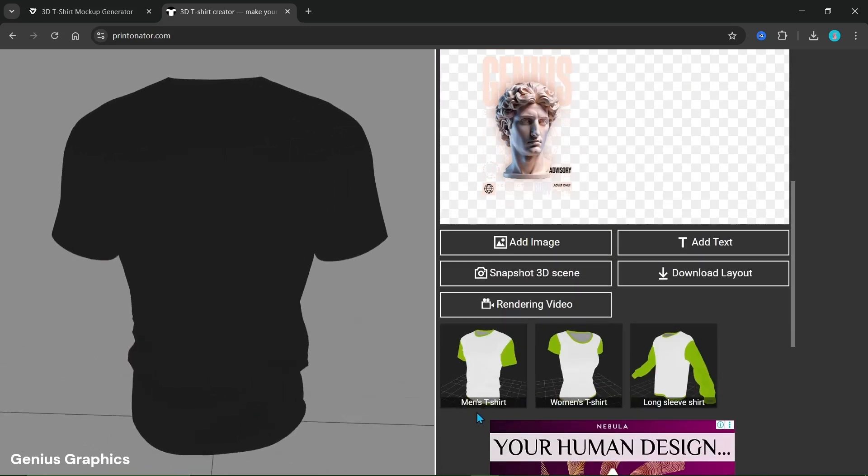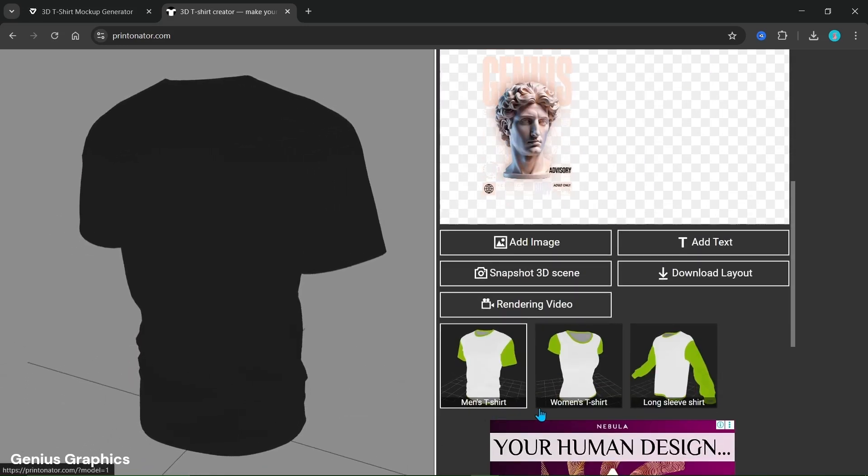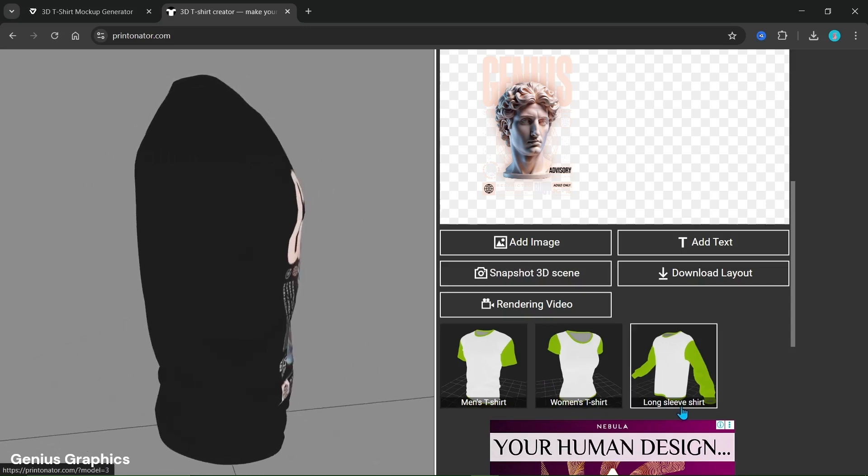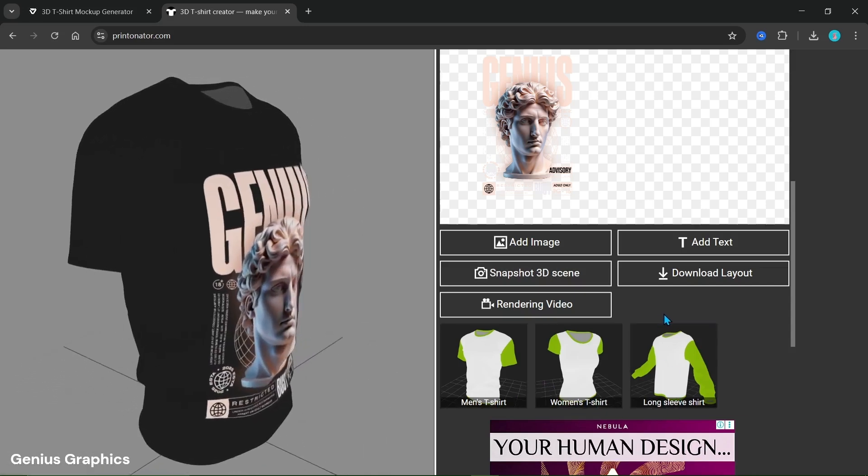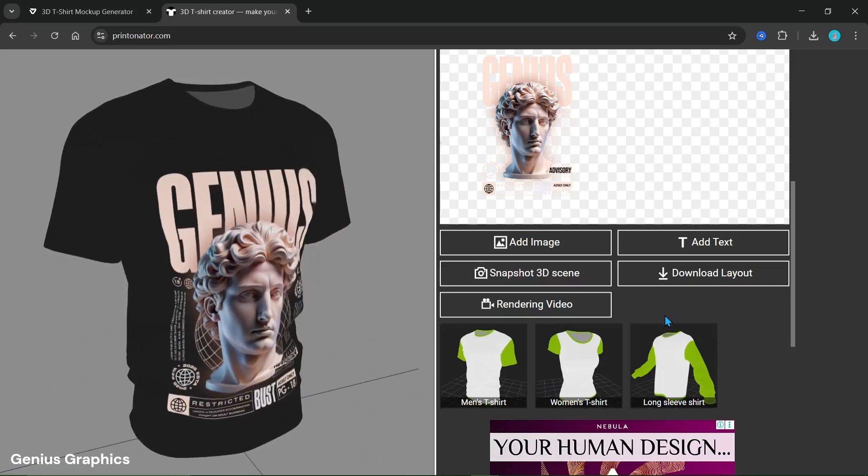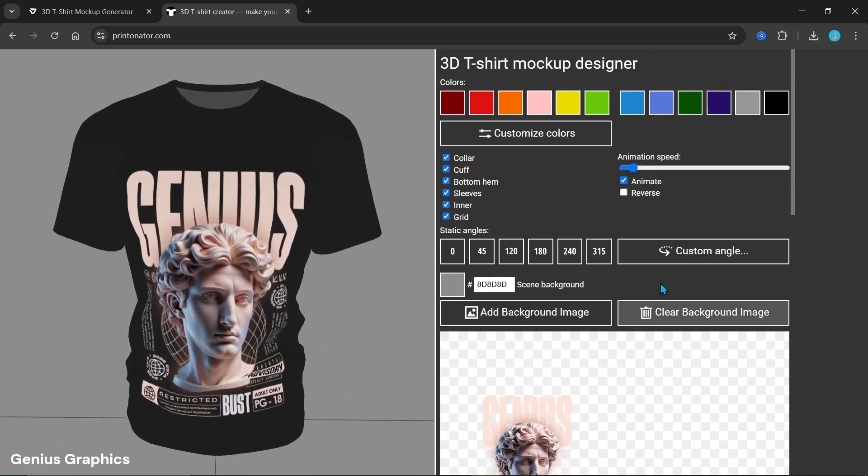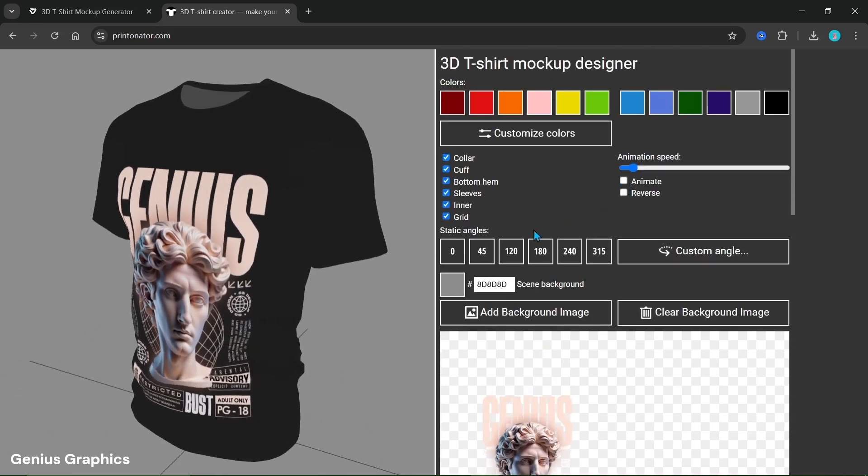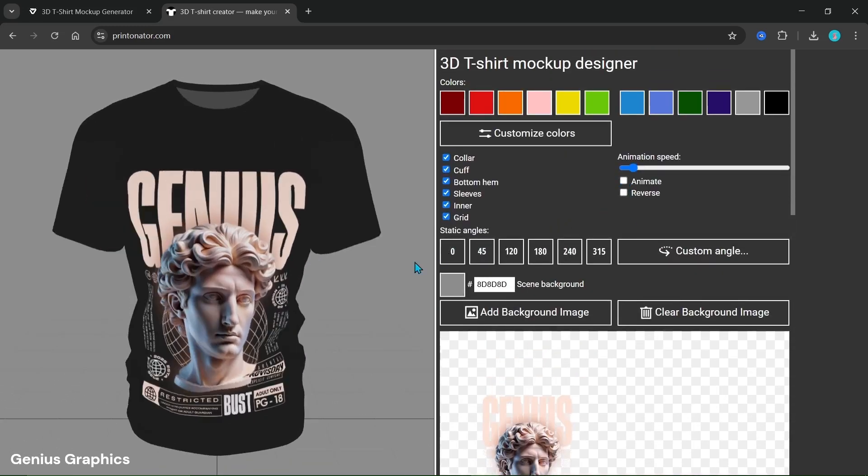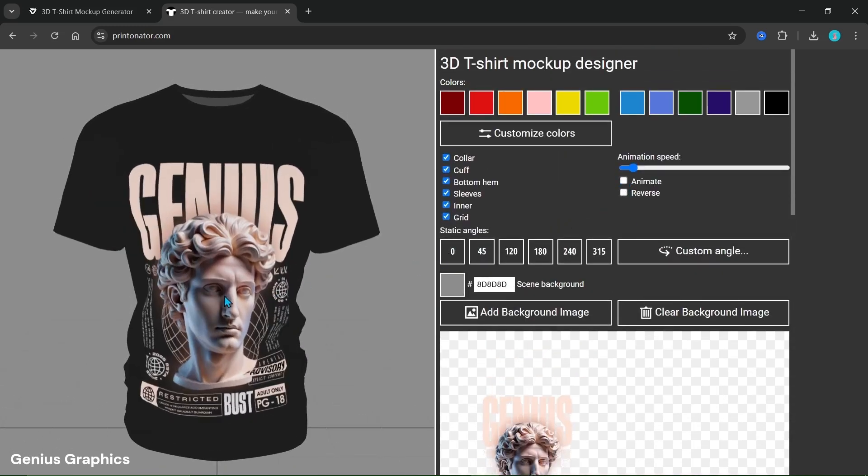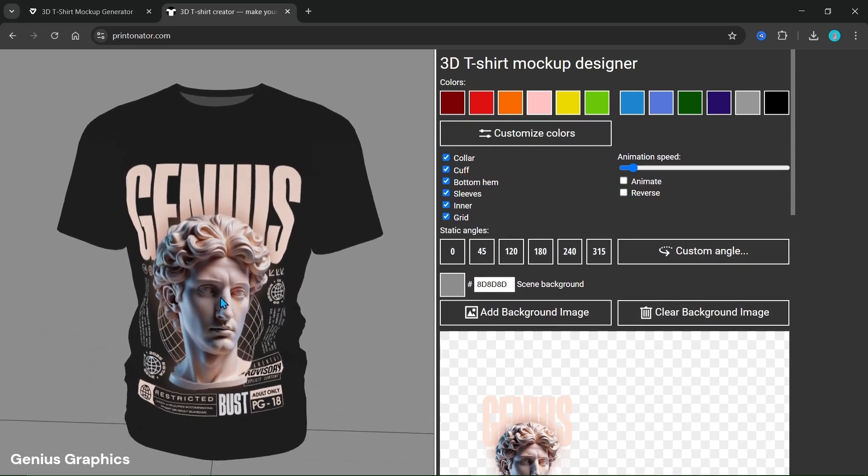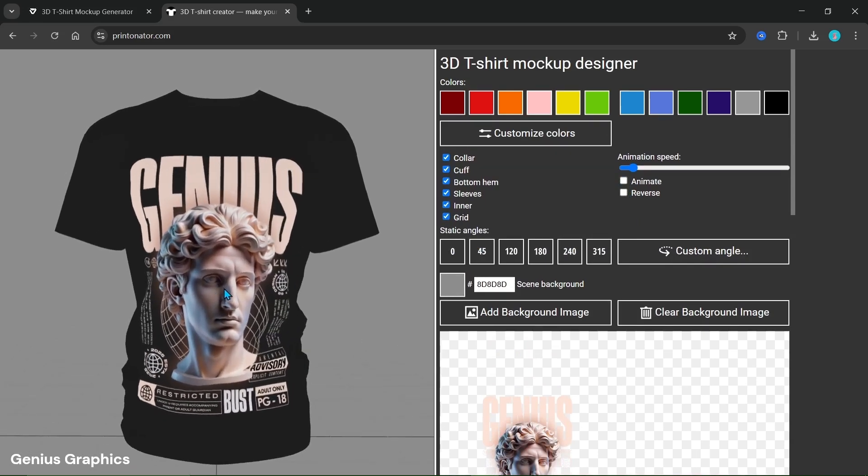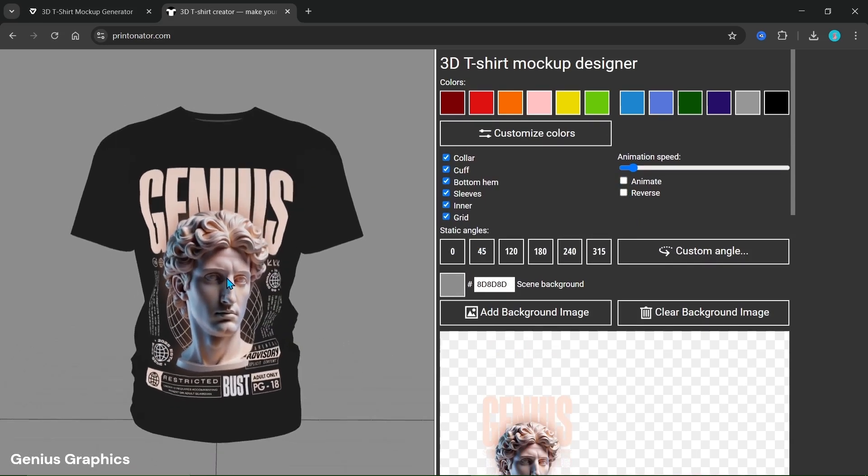This website provides three t-shirt mockups. Left click and rotate the mouse for rotation. Use scroll to zoom in and zoom out.